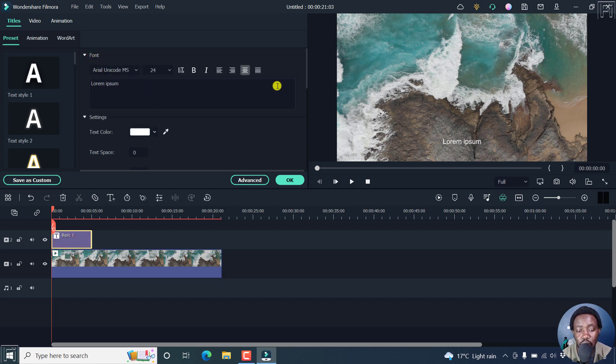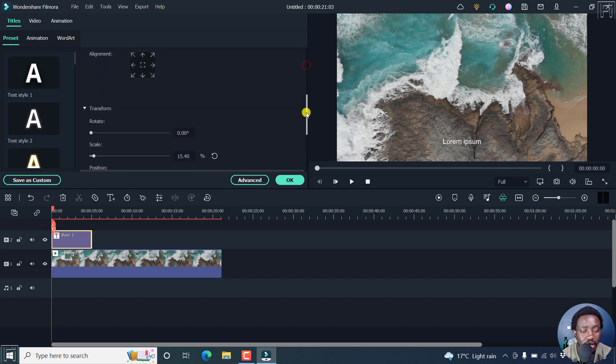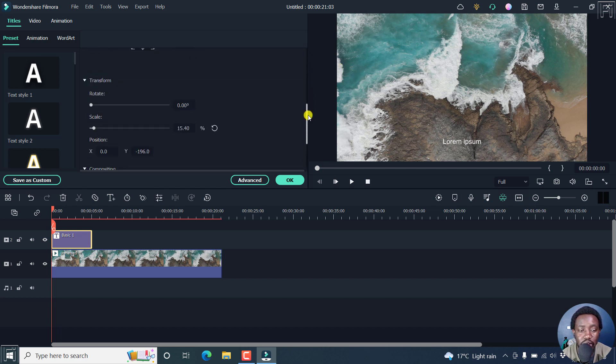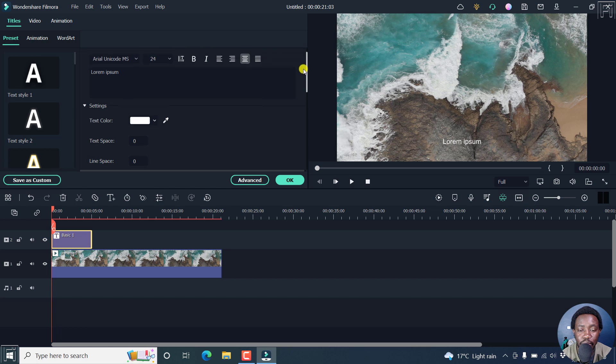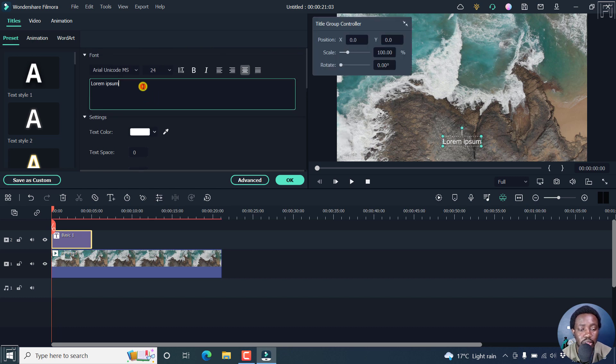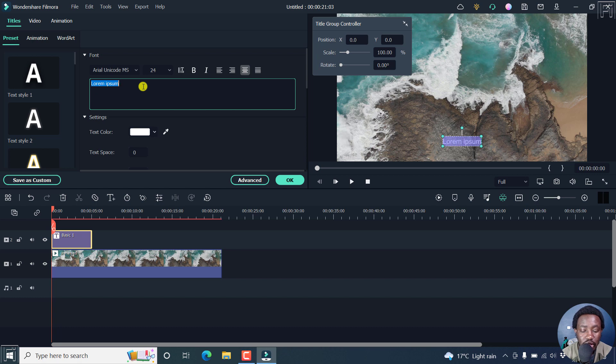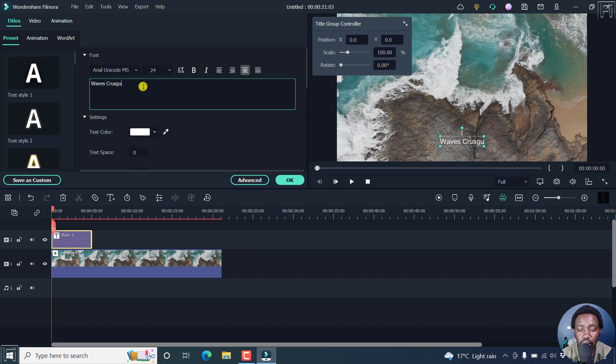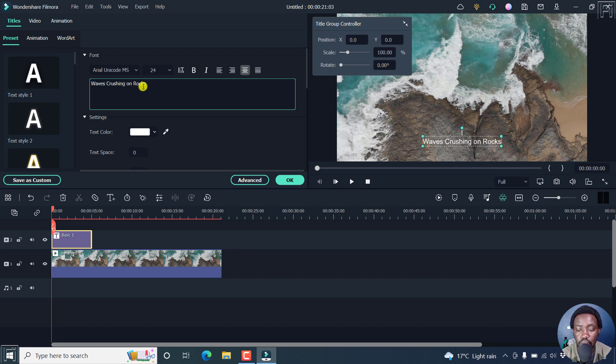You can change the font, the settings, the color, the transform, the compositing, etc. You can also do whatever you want. So for example, let's make our change here. Let's say, waves crashing on rocks. Let's assume that's what you want to write. It looks good.